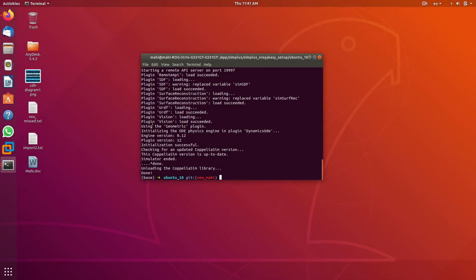Hi, this is Mahi. Today, I'm going to practice some coding and use Python for connecting to the simulator and working with it.